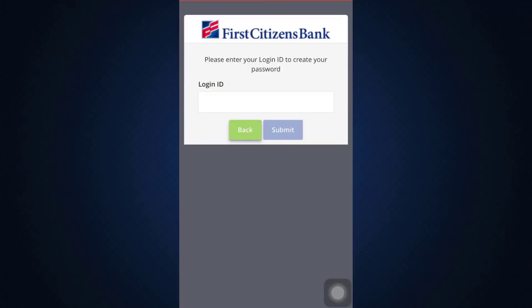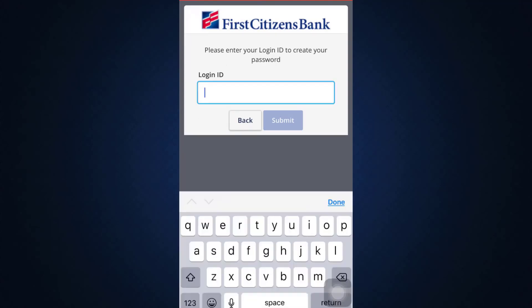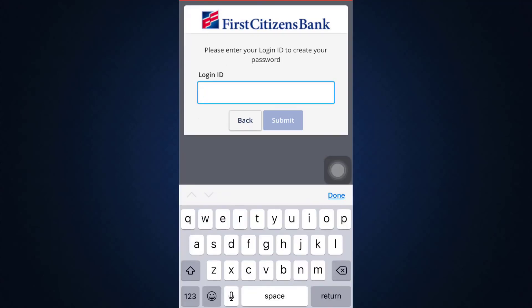As you do that, you now have to enter your login ID and then tap on the Submit button. After doing that, you'll be able to create your password. Make sure that you create a password that is strong enough for you to remember but also very safe.